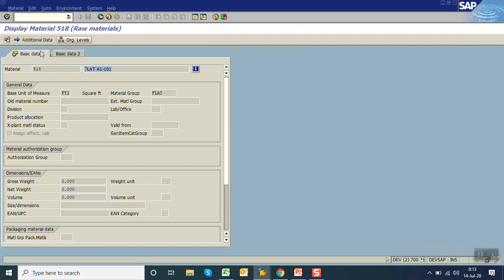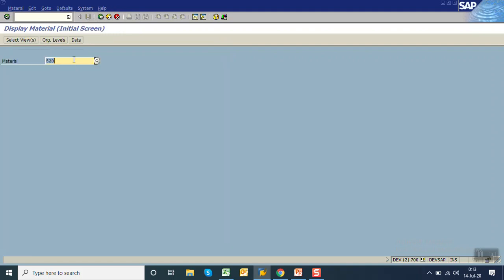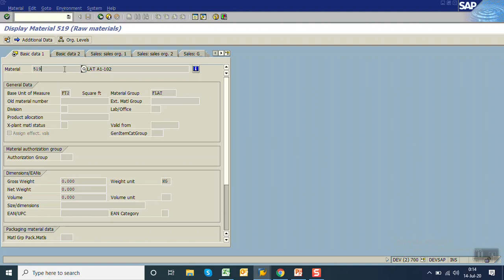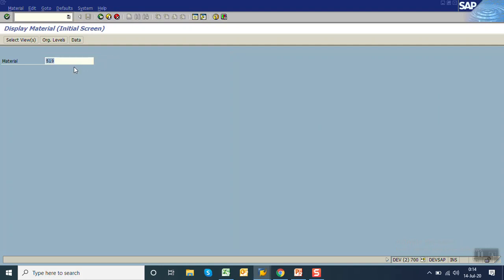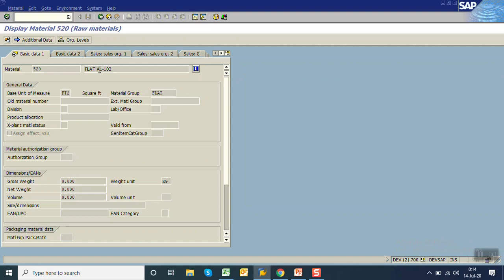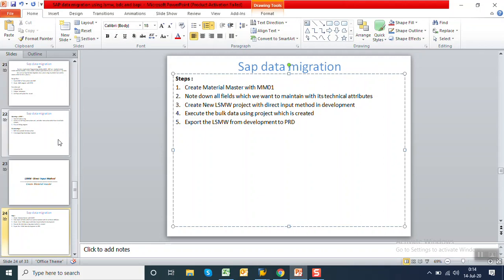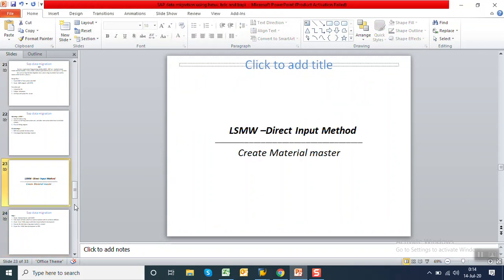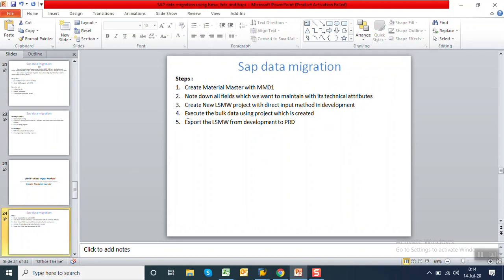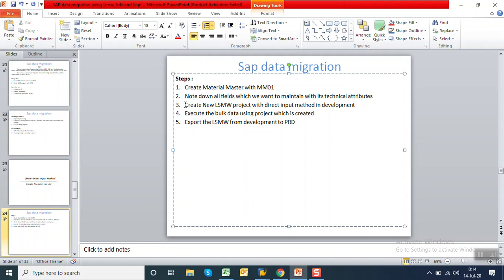The first material A1101 had number 518 — that was our test material. The two records created with LSMW: check 519 — material A1102 with FT2 and FLAT, as given in the source file. Check 520 — material A1103 with FT2 and FLAT is also created. So in this way we have successfully completed the session on creation of LSMW using the direct input method for material master. In the next session I will show how to transfer the LSMW using the export concept from development to PRD server. Thank you.